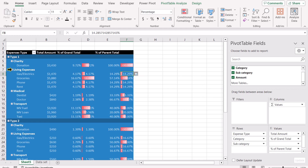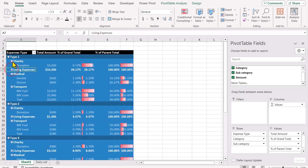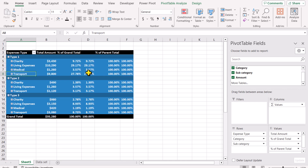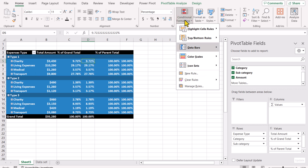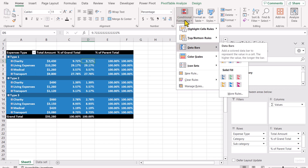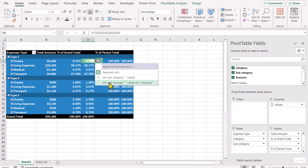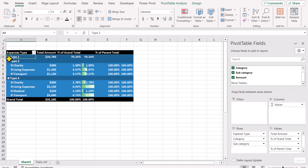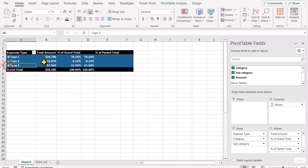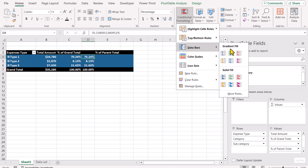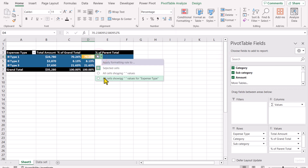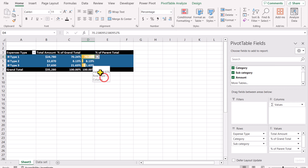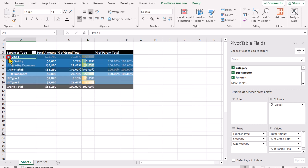When the field is collapsed we also need conditional formatting at the category level. Click in that column, Conditional Formatting > Data Bars, and select the green data bar. Click the formatting option icon and select 'Apply to all values showing for category' — conditional formatting will then only apply to the category level. For the collapsed expense type level, click in that column again, Conditional Formatting > Data Bars, and select the yellow data bar. Click the formatting options icon and select 'Also showing value for expense type'.